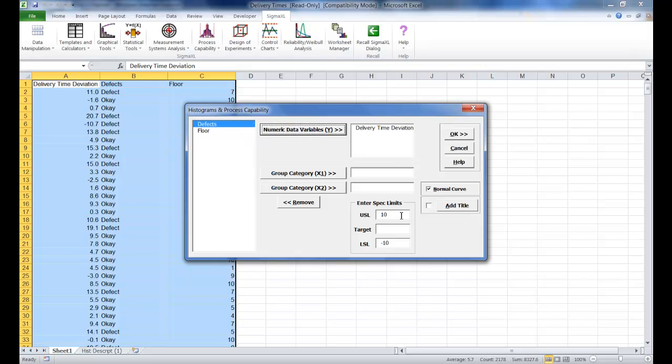Now we're going to set our USL as 10. Target is going to be set at 0, and our LSL is going to be set at minus 10. Make sure that normal curve is checked. Once you've done that, you can click OK.